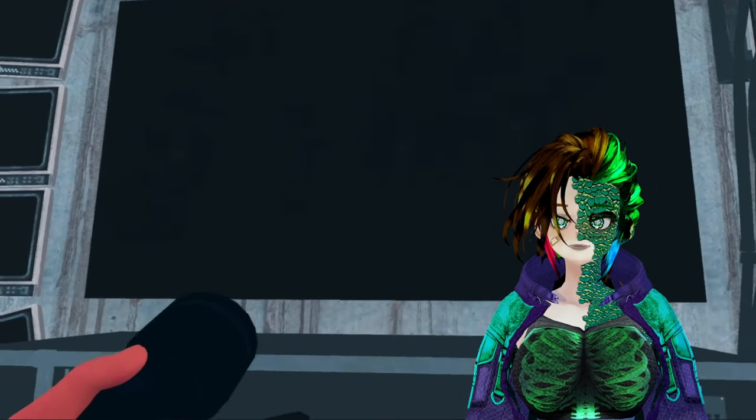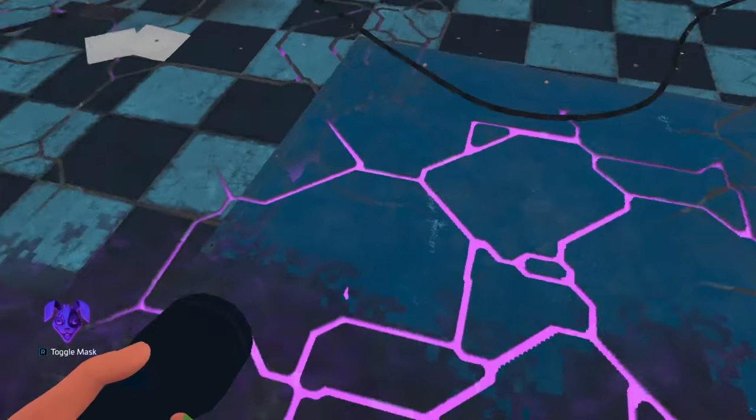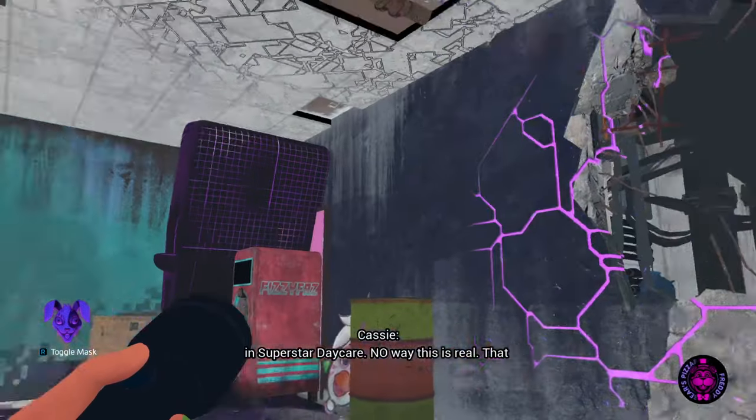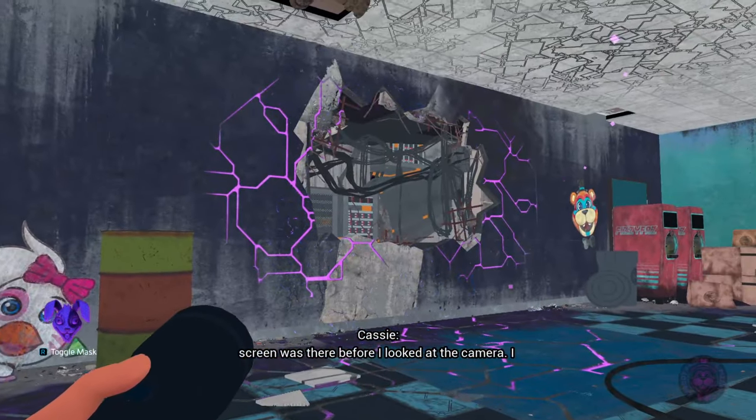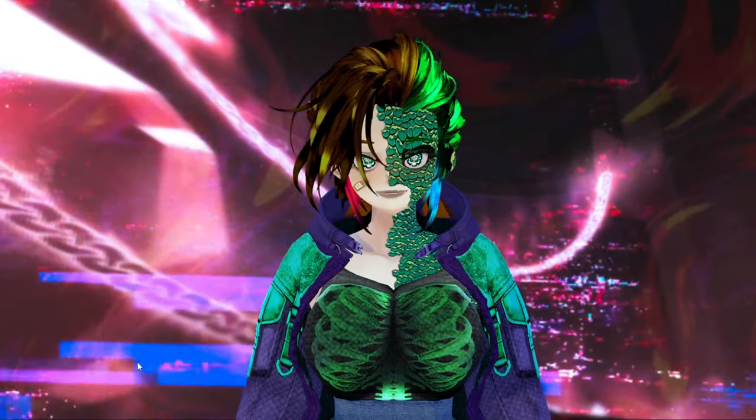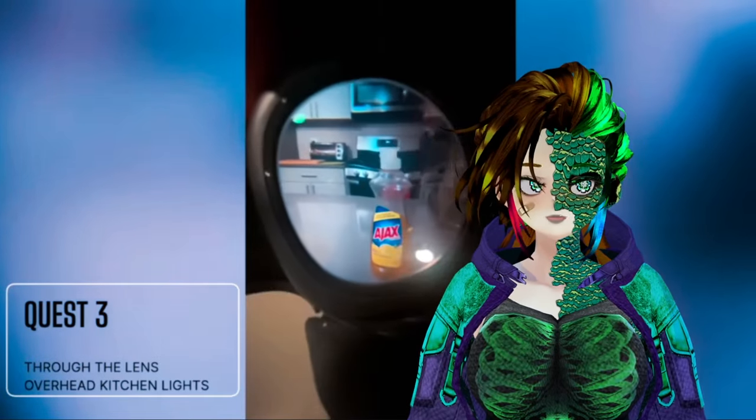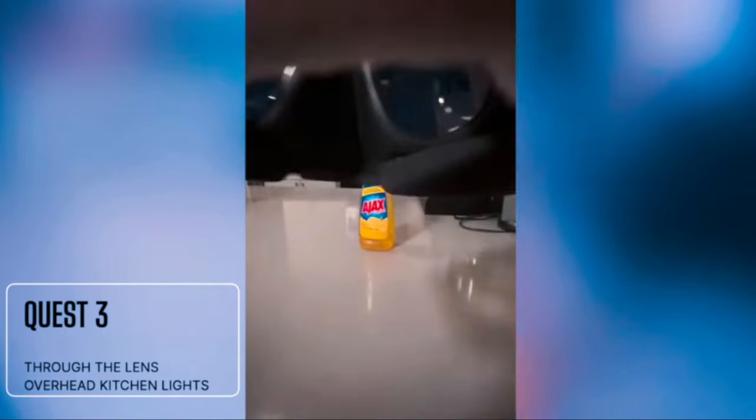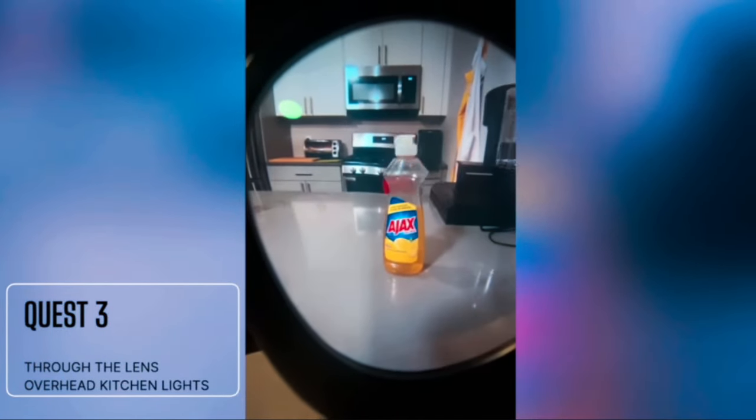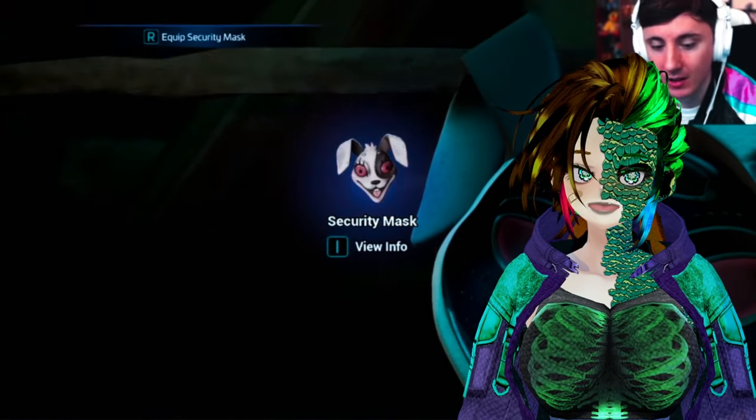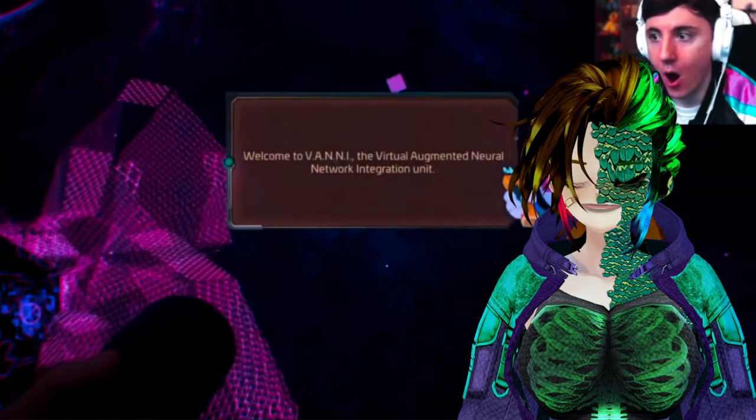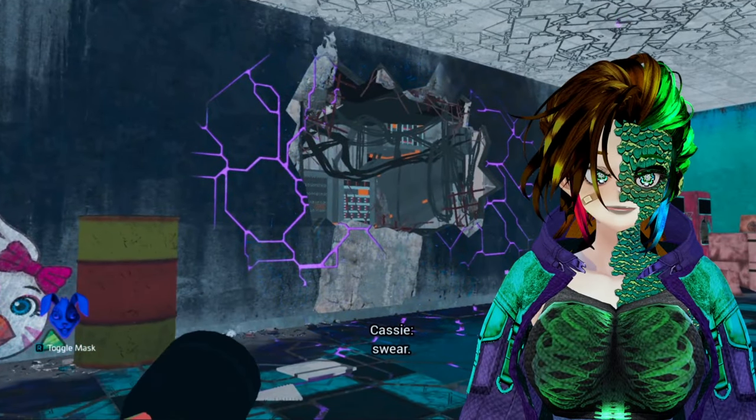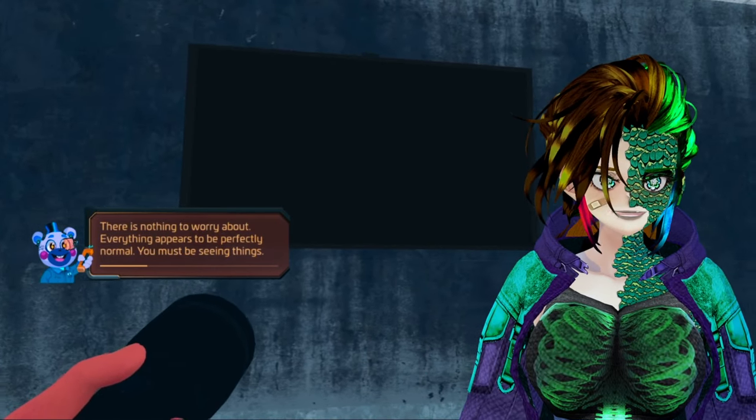Because physics be damned and Fazbear Entertainment can use magic. Or so that's what you would think. In reality, it's much worse than that. No way. I walked through a big screen and now I'm in superstar daycare? No way this is real. That screen was there before I looked at the camera. I swear! Alright, so the obvious question, how is this possible and what exactly is going on here? Well, I think the Vanni mask not only uses VR augmentation, but also AR augmentation to augment the player's view. Basically, think of this as the same way the Oculus Quest does the pass-through effect for seeing the real world with the headset on. I think from the very moment we put the Vanni mask on, we're seeing the Pizzaplex through this augmented pass-through view.